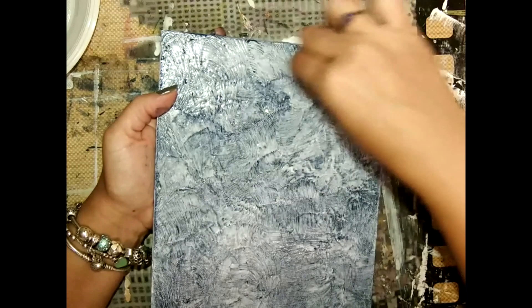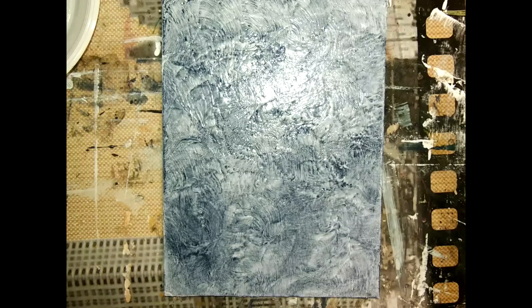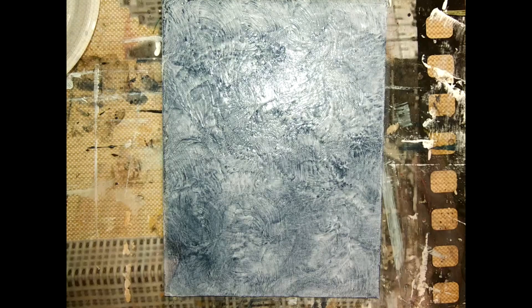Okay, so this is the first layer. It will take probably about 15 to 20 minutes to dry, so I think we can see you later, guys.